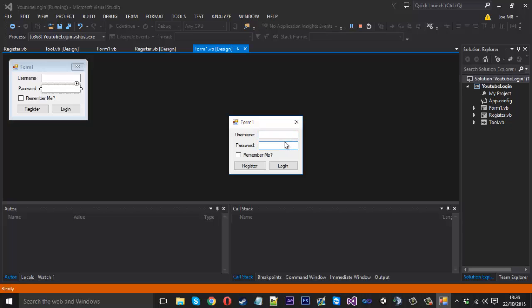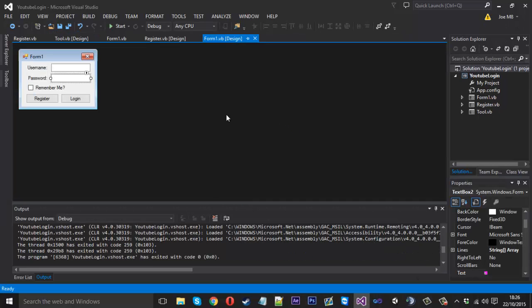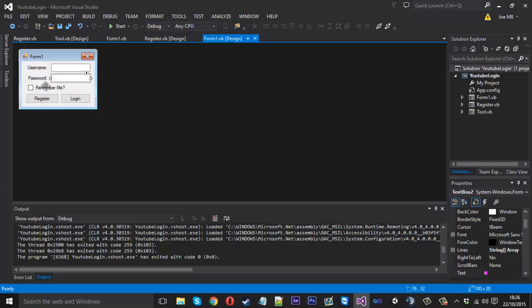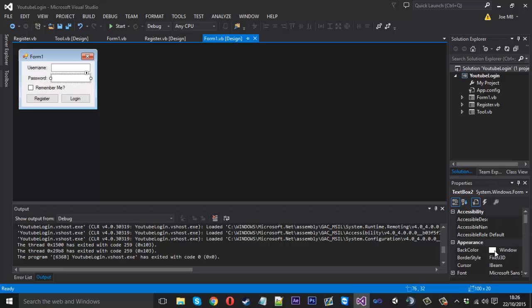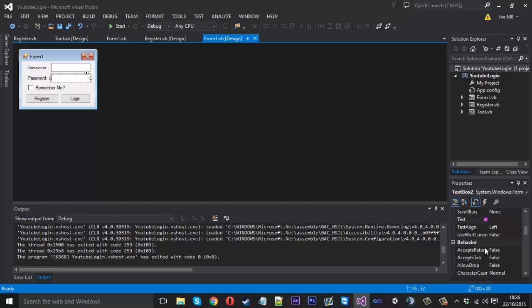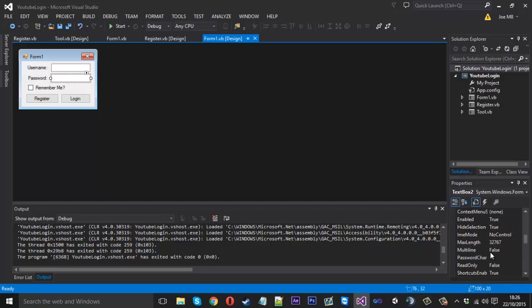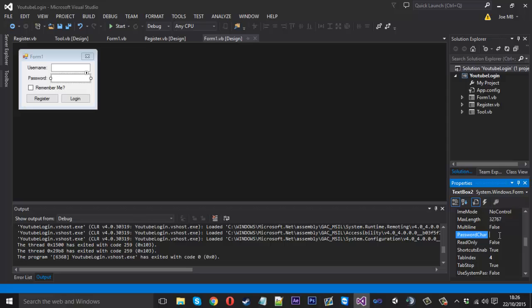And also you might notice that if we type in the password box we can actually see what we're typing, which usually with password boxes you don't want to see. If you click on the text box again and we just want to look for the password character, which is in here somewhere. Password character, now this can be what you want but usually we'll just do the little star.